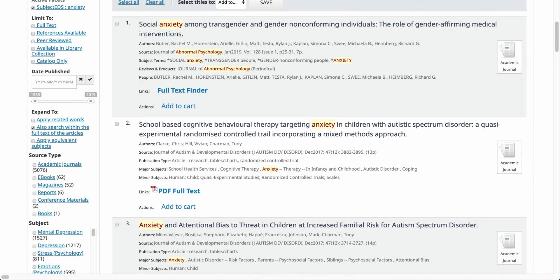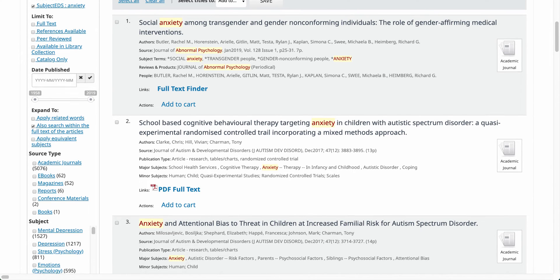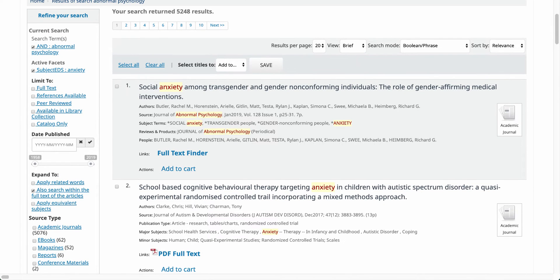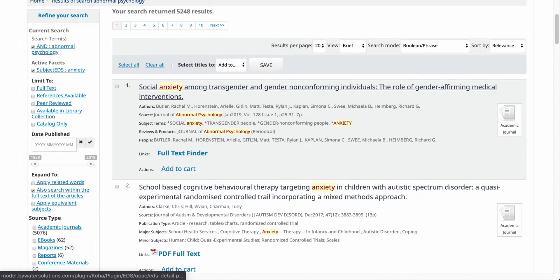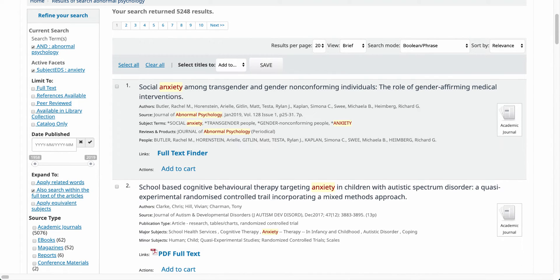I can easily go back to the Koha catalog and then go through and look at the rest of my results. These will be my brief results that are sorted by relevancy. If I want to look at date newest or oldest, I can of course change that as well.